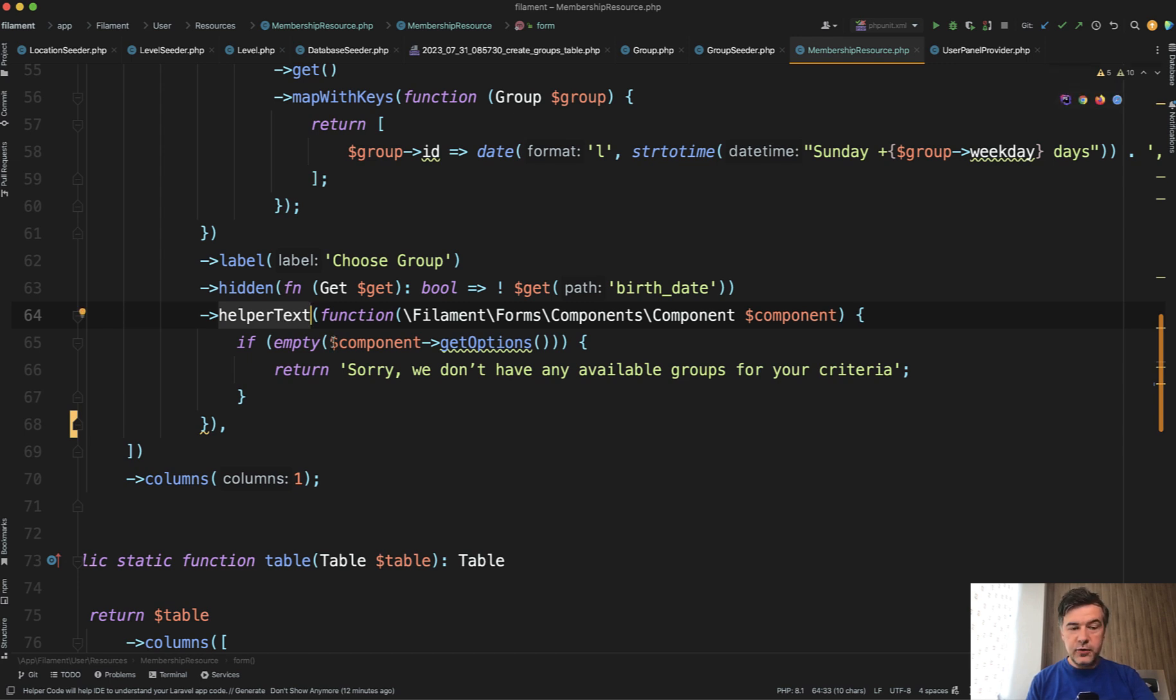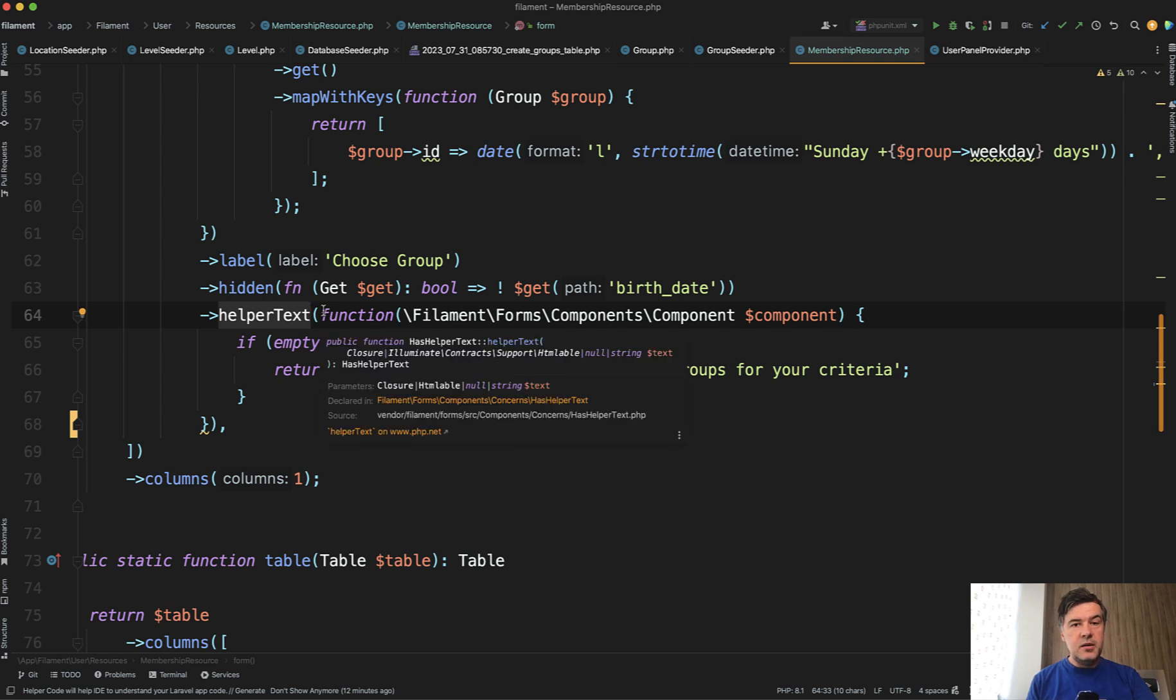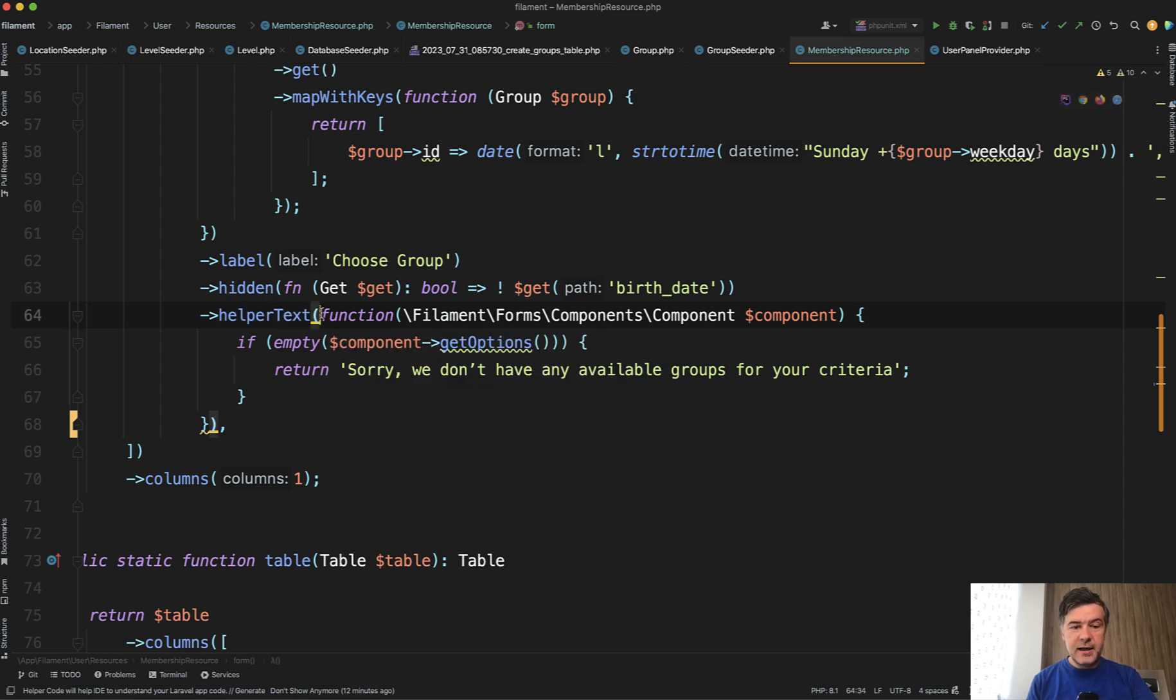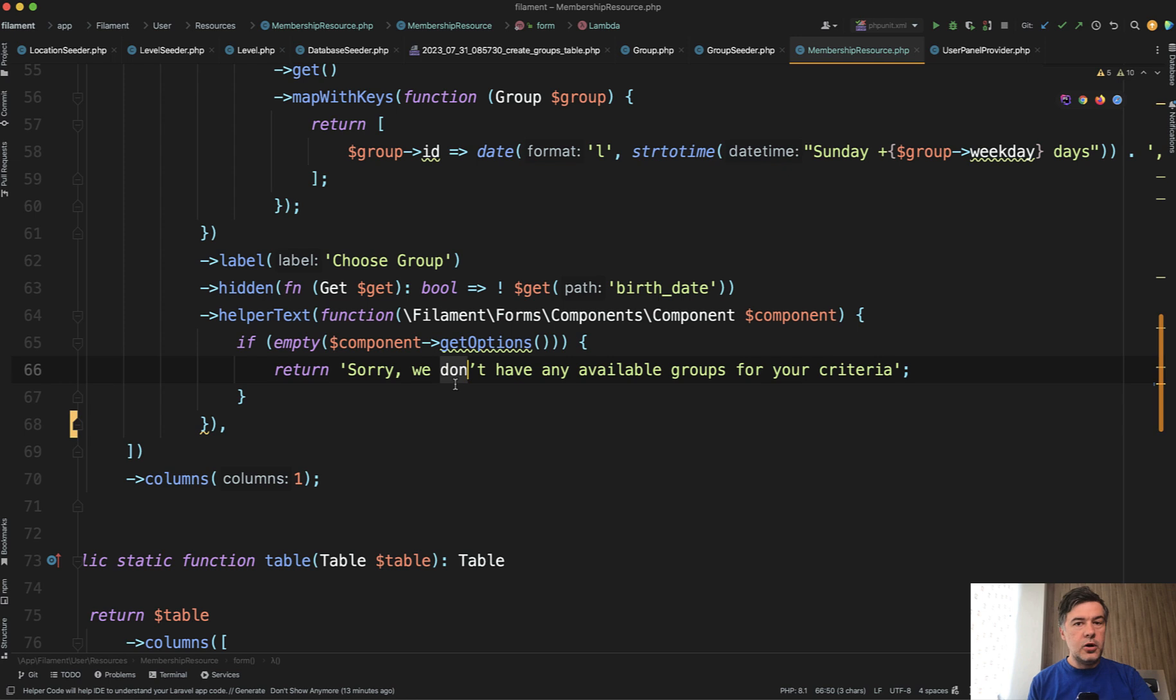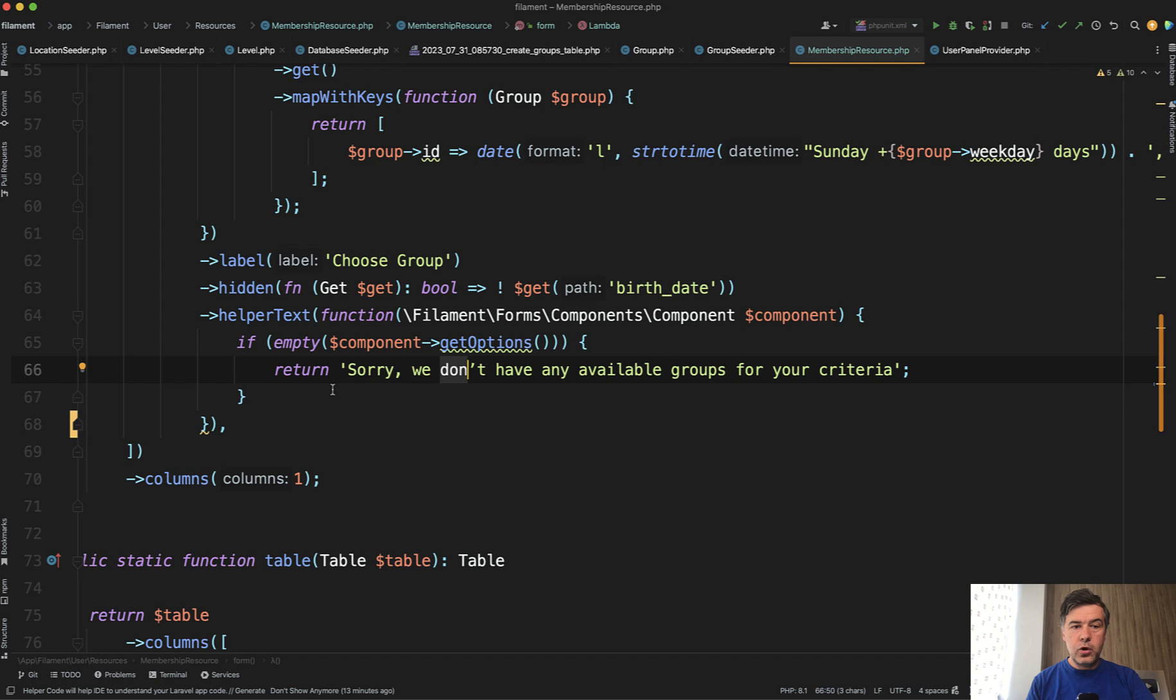And final thing kind of like a trick helper text can be used instead of options. So for radio button helper text as many methods in filament forms accept callback function and then you can check if empty options then sorry no options available.